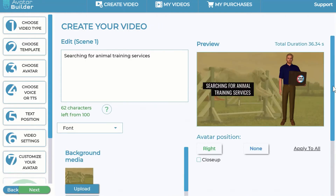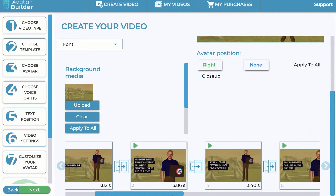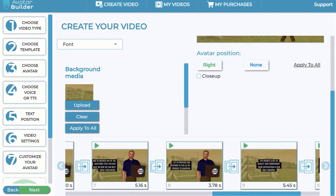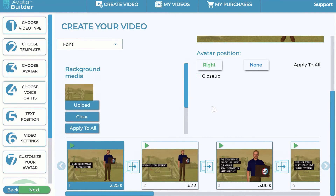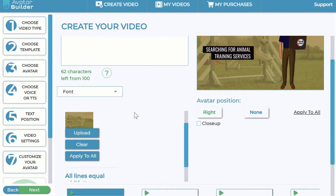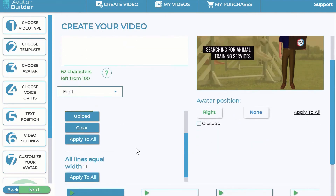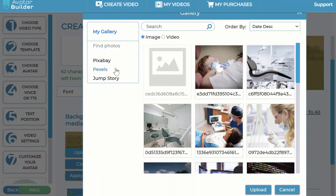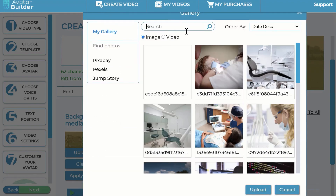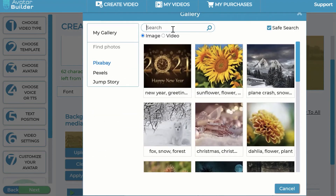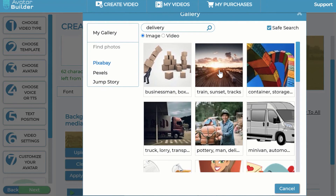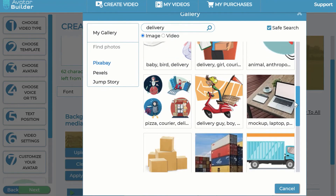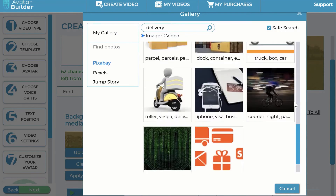The app now generates the entire scenes for you — while you were building the sequence, it created all the scenes automatically. You can come into this section and change the background media. Click the upload button, go into the media library, and put image backgrounds. For example, for a delivery business, you can search 'delivery' and find a delivery-based background.